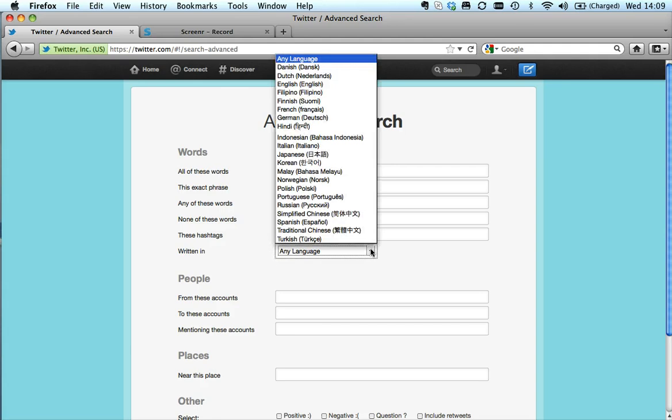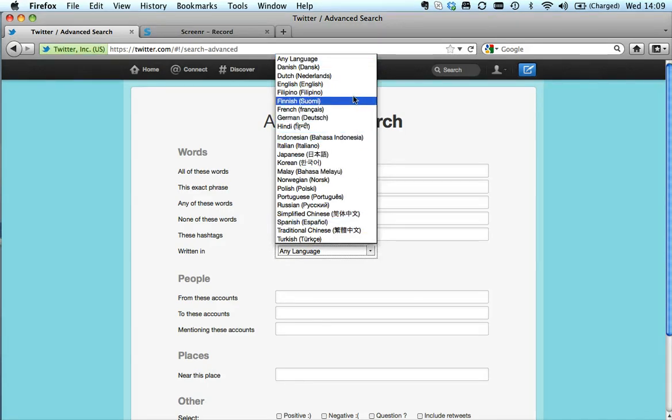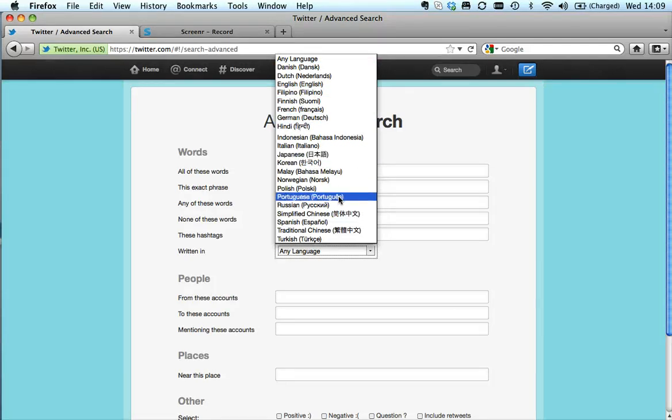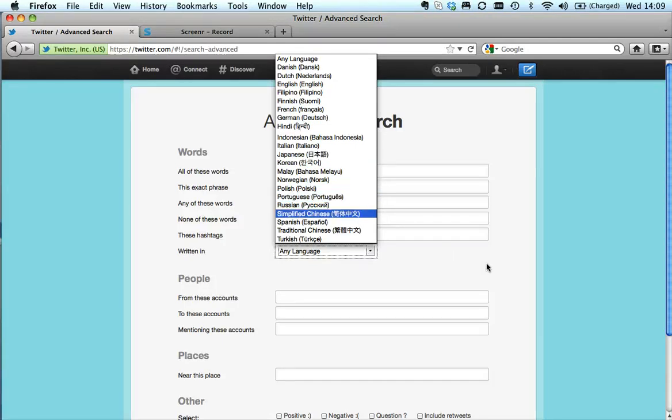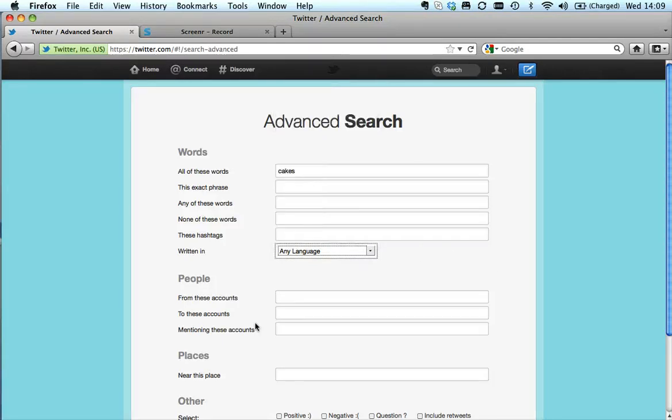I can search by language, which from a news point of view can be absolutely amazing because then I can use translating software to put it into English. I can find people tweeting in their native language, although of course if I wanted to find people talking about cakes in Portuguese, I would have to type in the Portuguese word for cake. I can search by particular people and also by place.